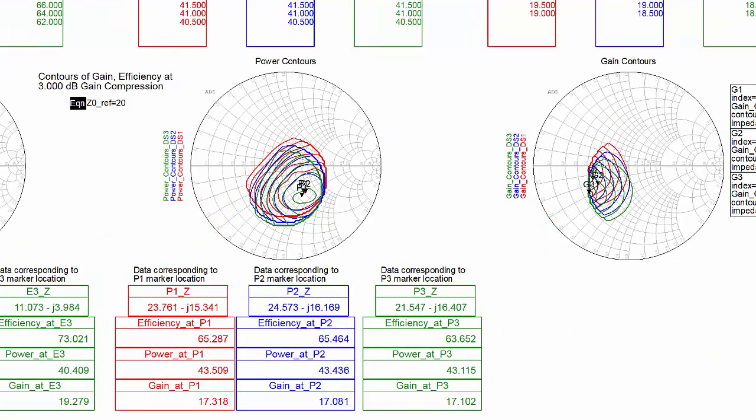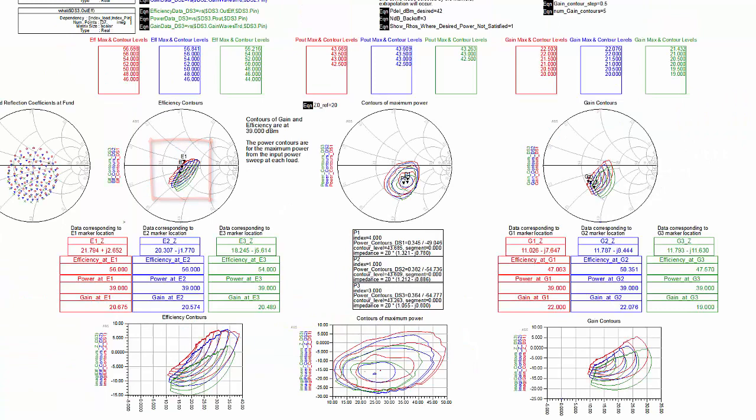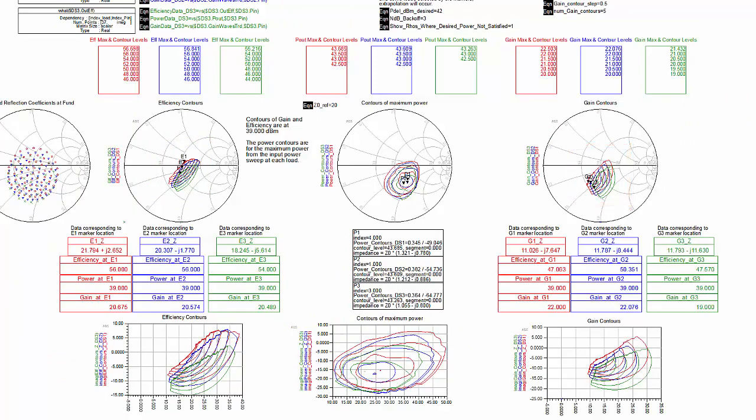These indicate how the optimal load moves with frequency. This shows contours of efficiency and gain at a specified output power and at three different frequencies. Contours of maximum power at the three different frequencies are also shown.